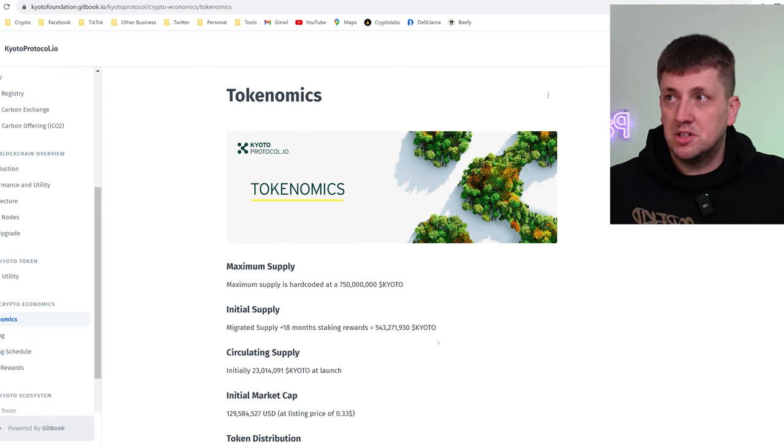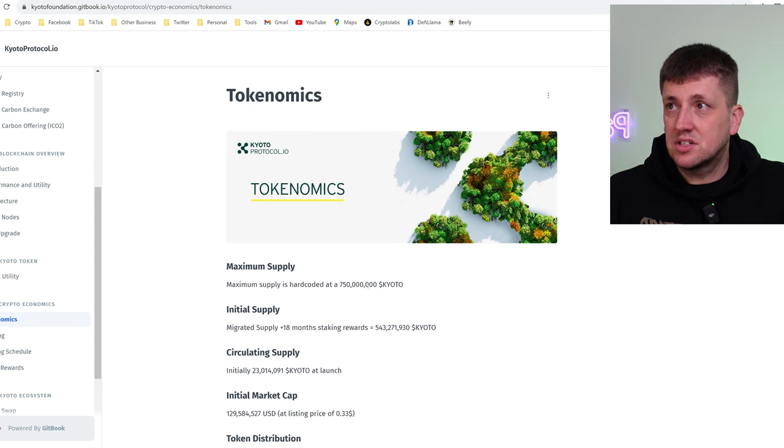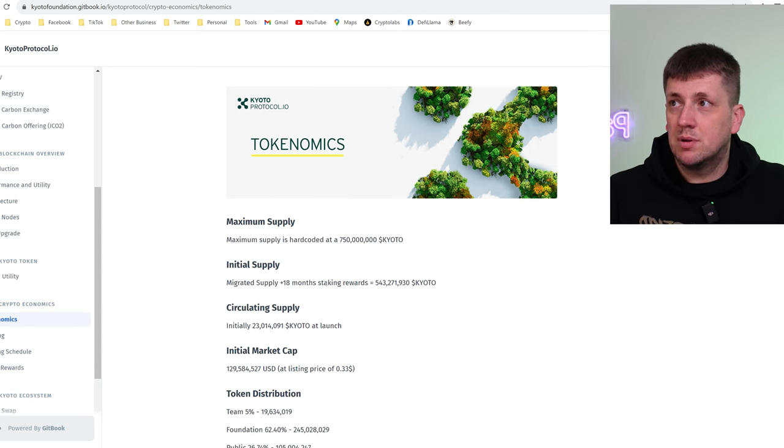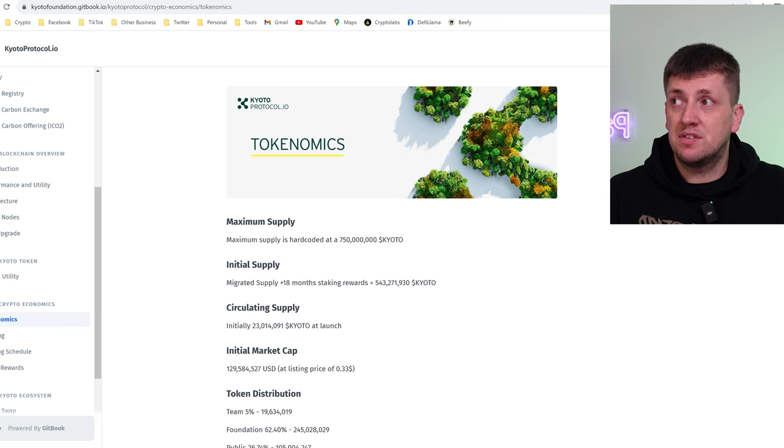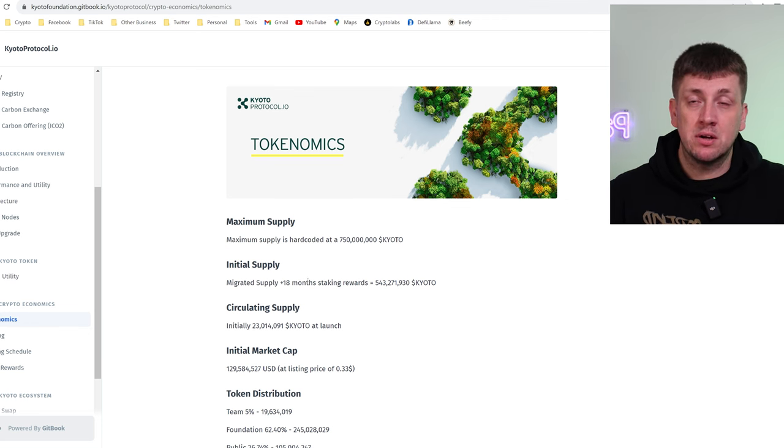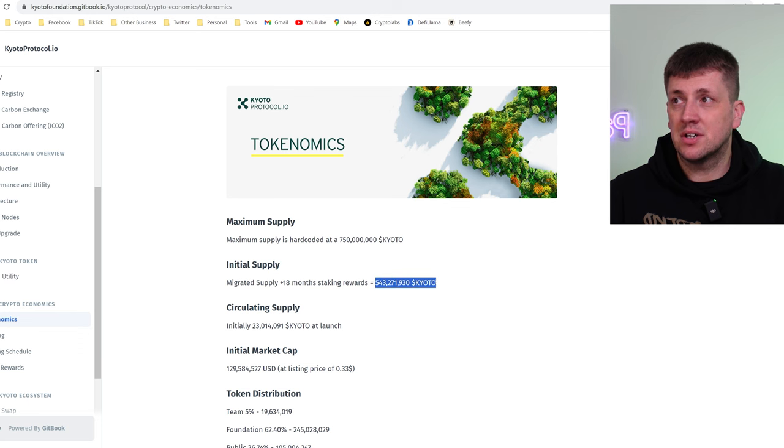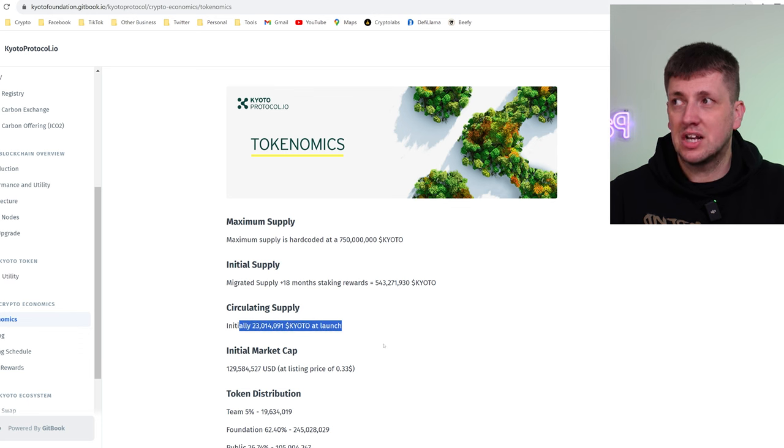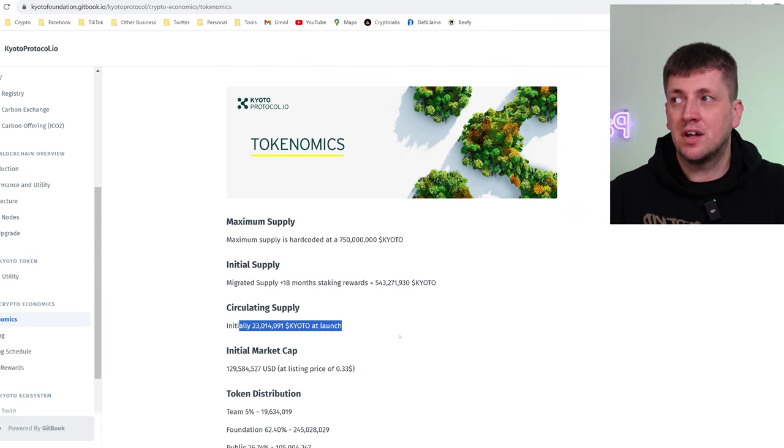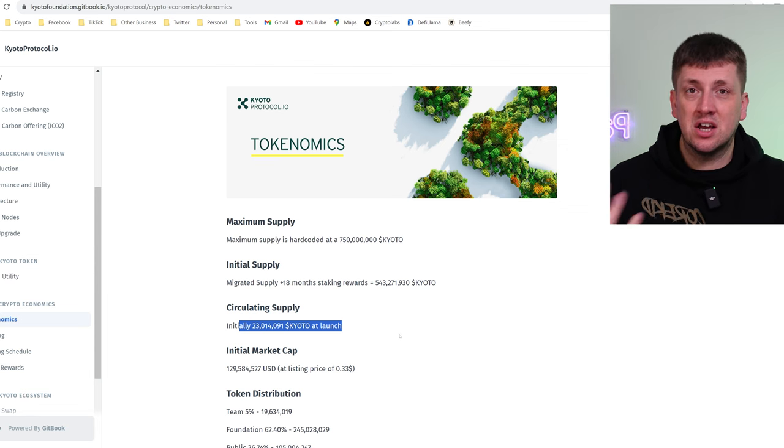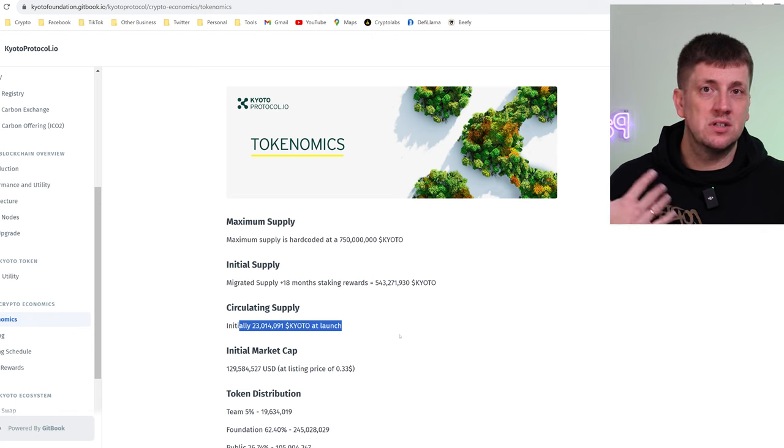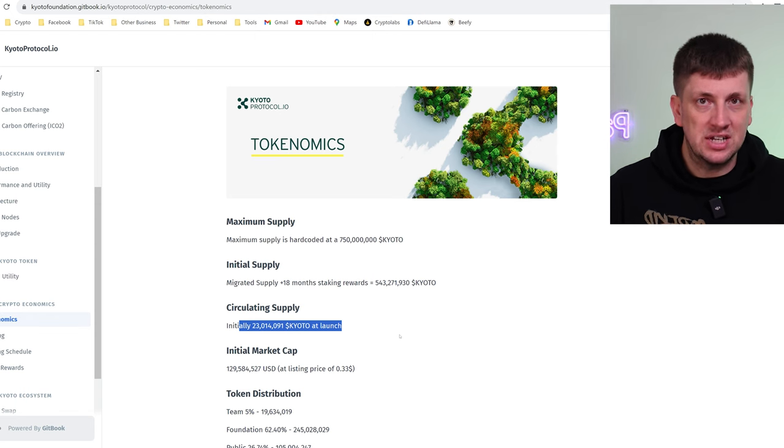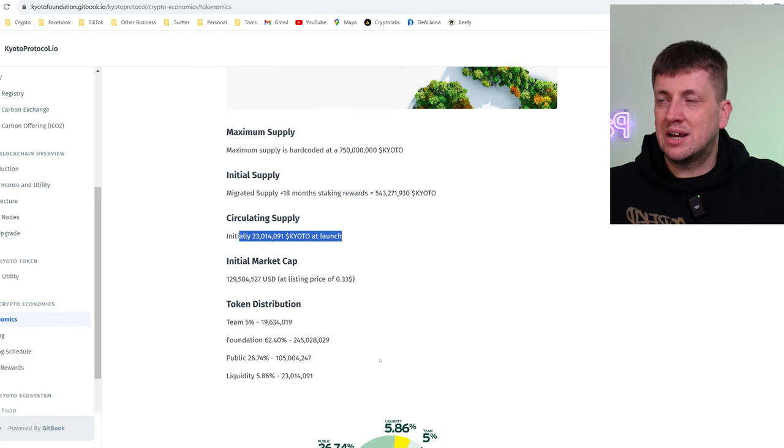Now what I like about this white paper is it breaks down everything and says this is the max supply that can ever happen, this is what's going to be migrated across, so this is what previous investors plus the staking rewards that people have got for being early investors, it's going to equate to this many tokens. There's going to be an initial circulating supply that's available on launch that people can have and the rest of those tokens are going to enter the ecosystem as they're earned by node operators, validations, all this kind of stuff. So this is pretty damn cool.